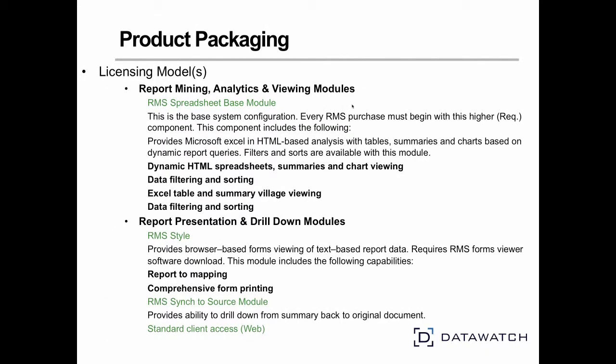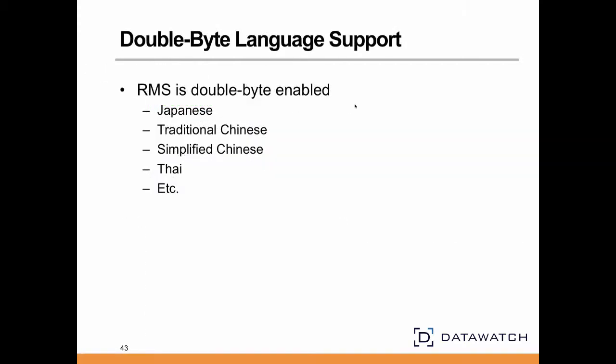RMS is licensed in a very straightforward server-client access license model. Scalability and disaster recovery is built into the model by simply adding servers. RMS is double-byte enabled and supports international language character sets.